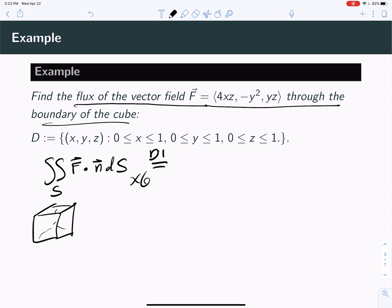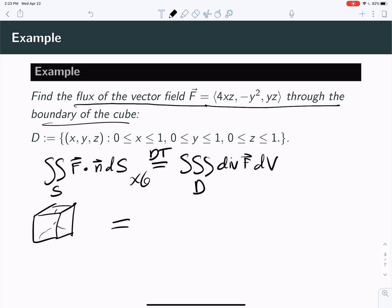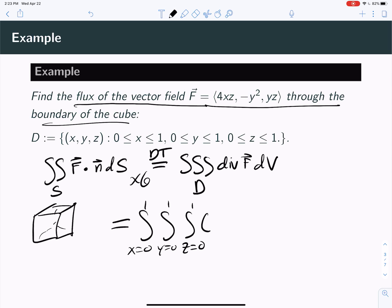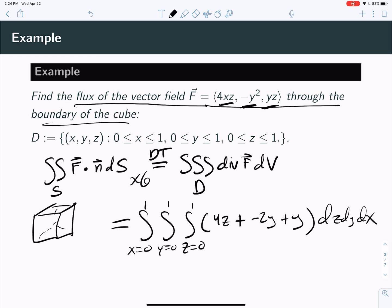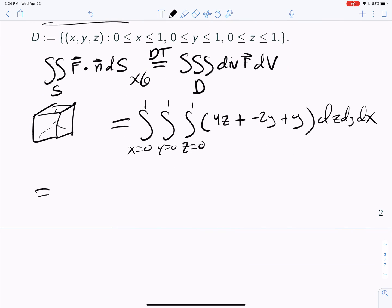But you can use the divergence theorem and instead do a triple integral on the solid, integrating the divergence of the vector field dV. Because the solid is a cube, we integrate z from 0 to 1, y from 0 to 1, and x from 0 to 1. Inside the integral we put the divergence of the vector field: the x-derivative of 4xz is 4z, the y-derivative of the y-component is −2y, and the z-derivative of the z-component is y. So we have the triple integral of (4z − 2y + y) dz dy dx.